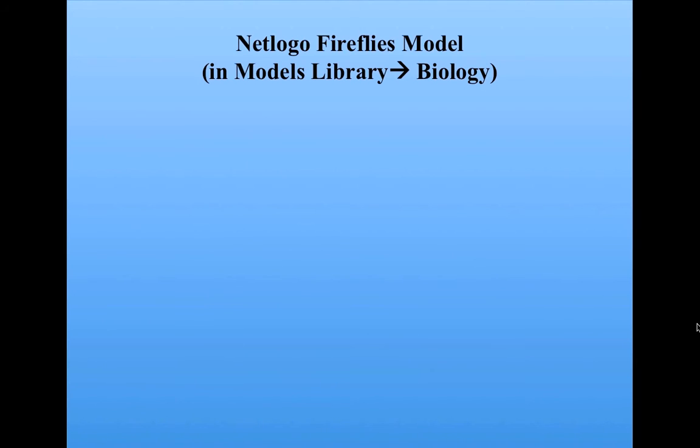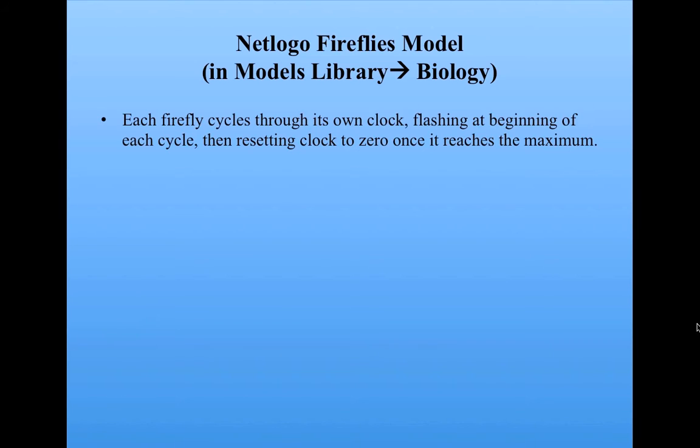We're going to look at the NetLogo fireflies model, which is in the biology section of the models library. And what happens in that model, we'll look at it in a second. We're going to have a number of fireflies. Each one is a natural oscillator. It has its own clock where, after a number of ticks, it's going to flash.